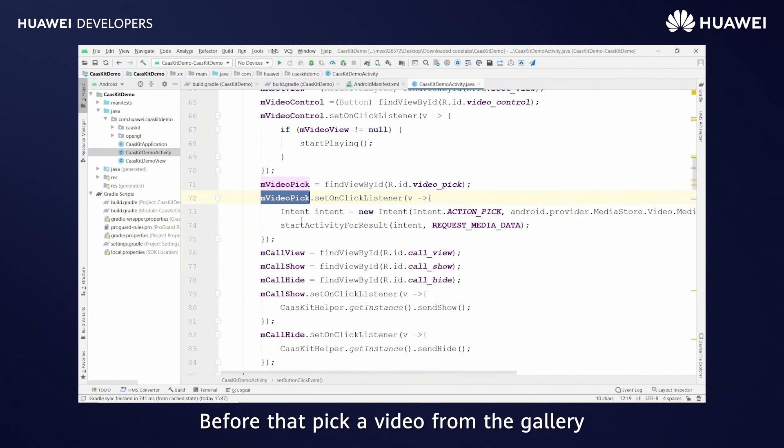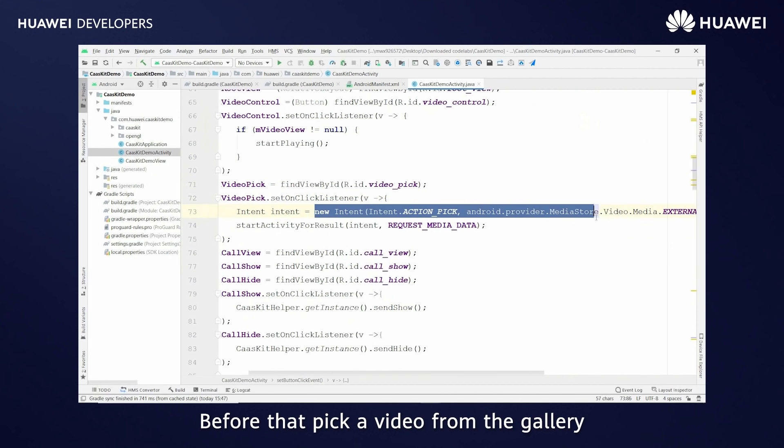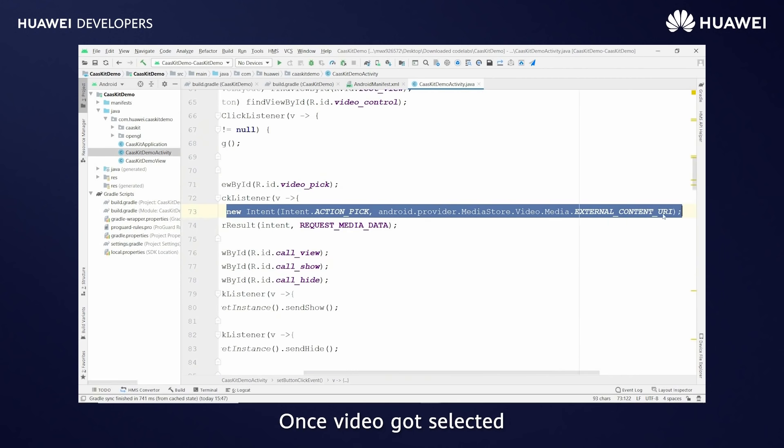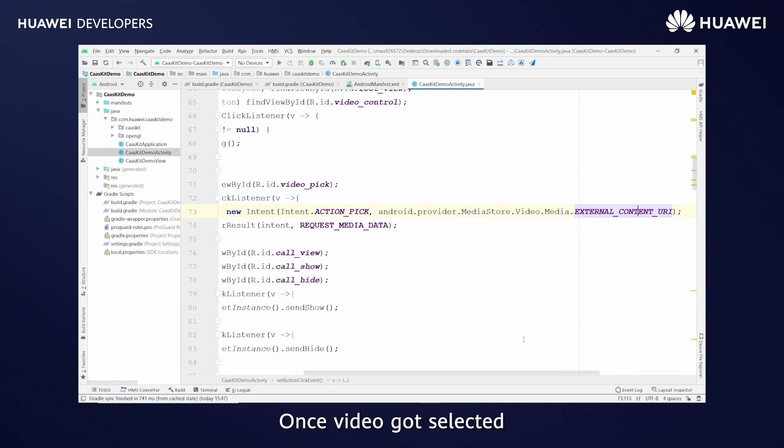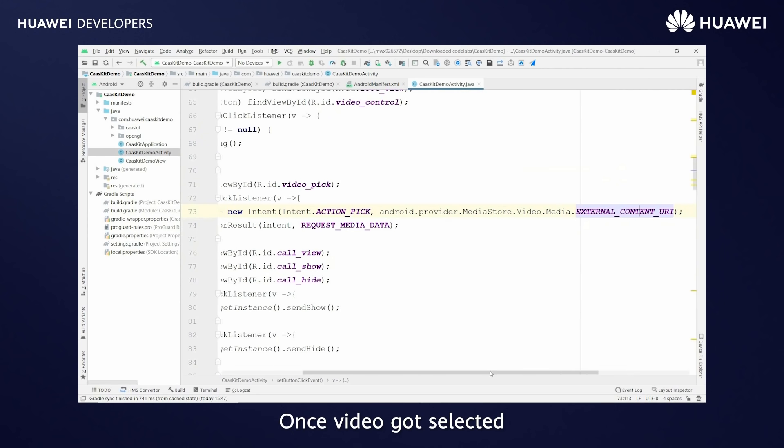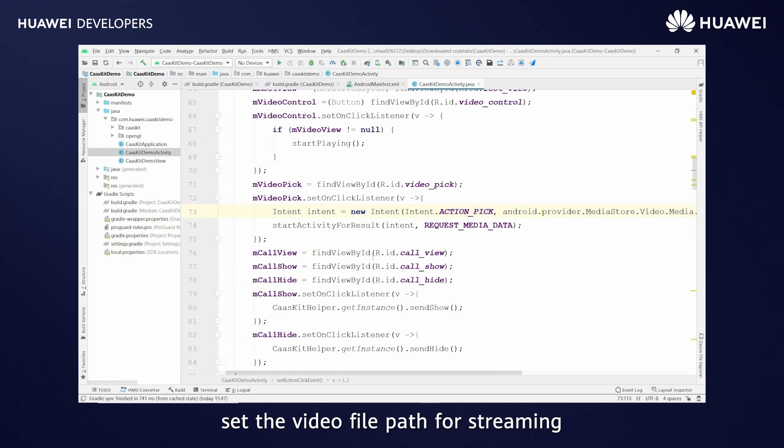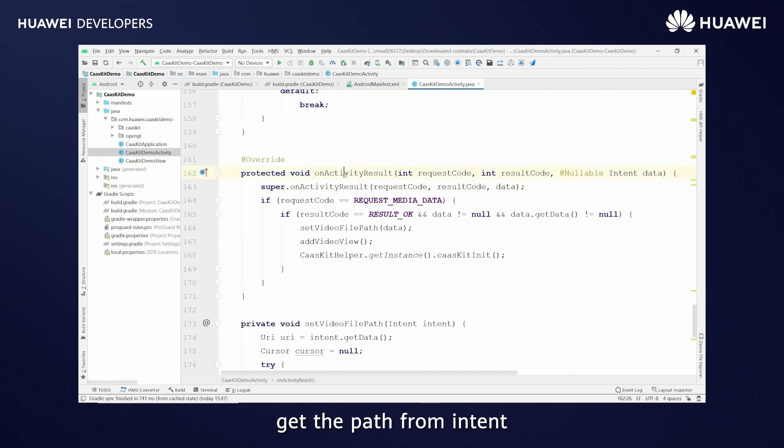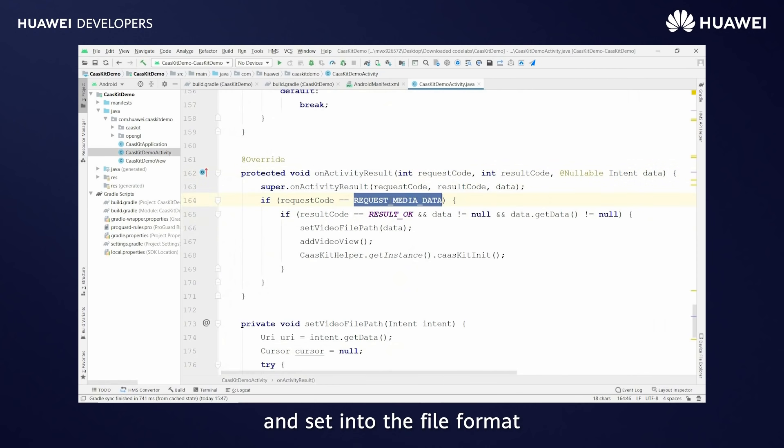Before that, pick a video from the gallery for rendering onto the screen. Once video got selected, set the video file path for streaming, get the path from intent and set it into the file format.